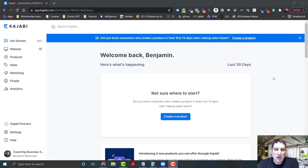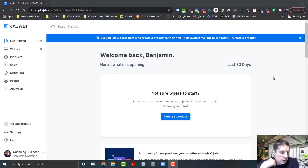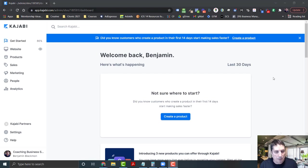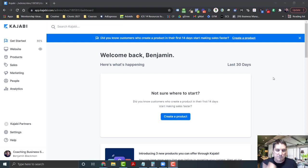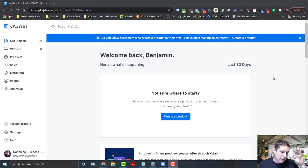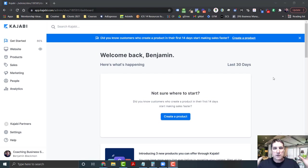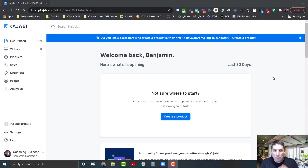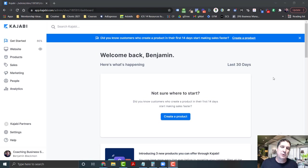When you have everything in Kajabi you don't have to do that. You can host your course or deliver your programs, do all your emails, schedule events and webinars and zoom calls, whatever you're going to use. It just makes it so simple.